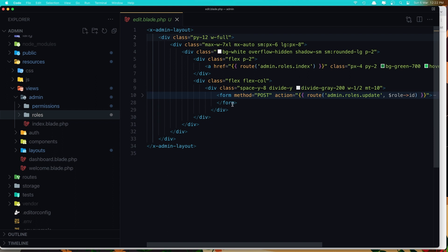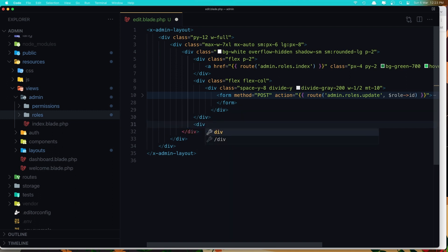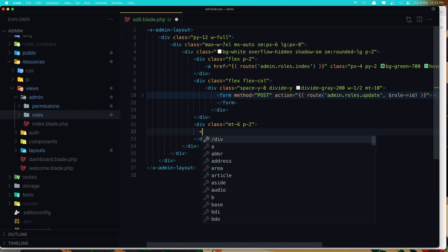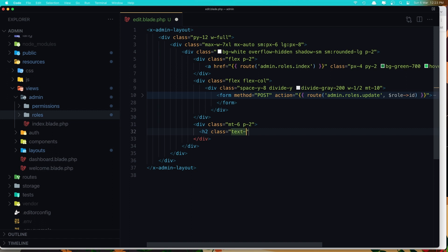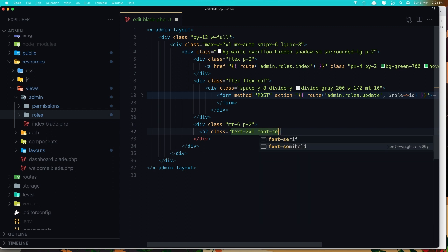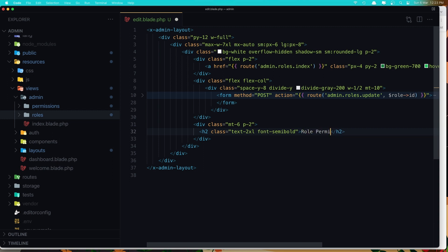After this form we have this div, and I'm going to add another div down there with a class margin-top-6 and padding-2. Inside that, I'm going to add another div with class text-xl and font-semibold, and say 'Permissions for Role'.